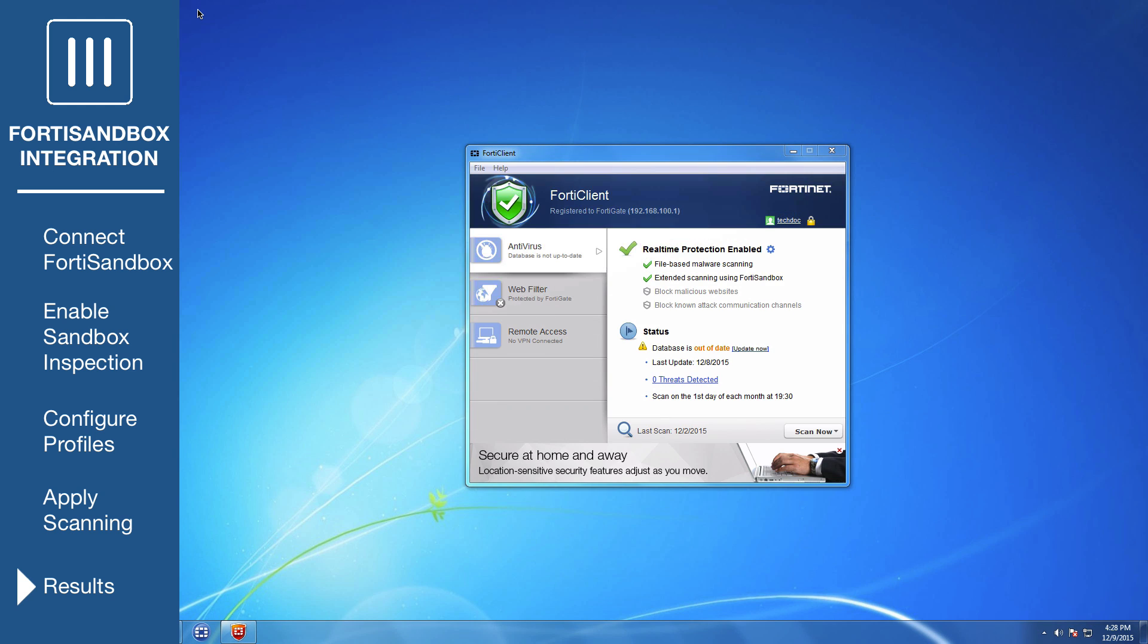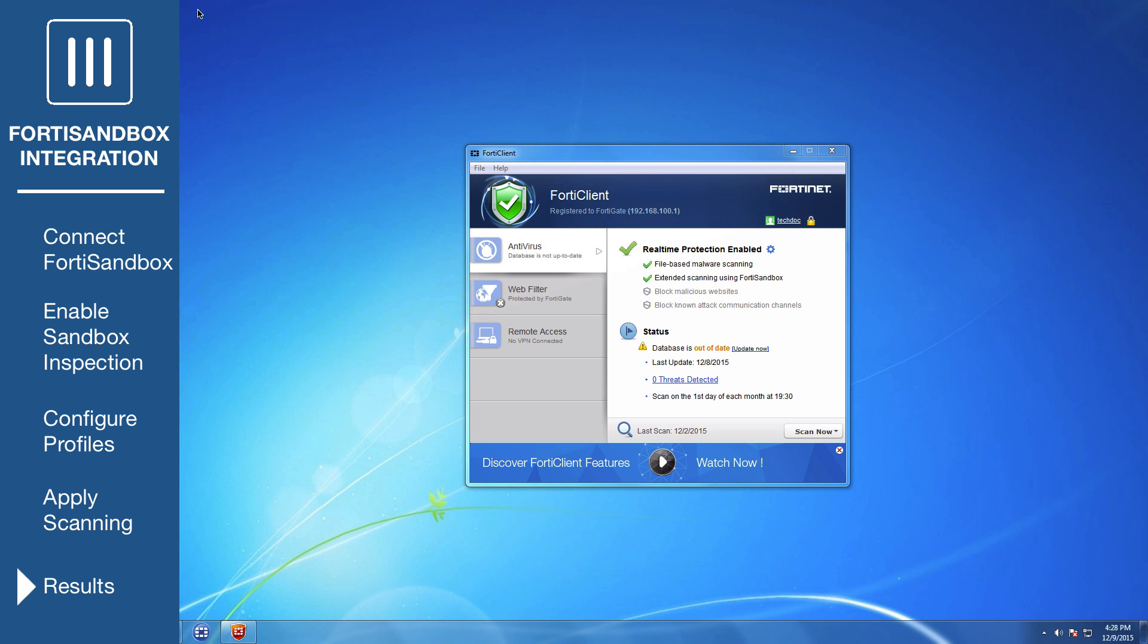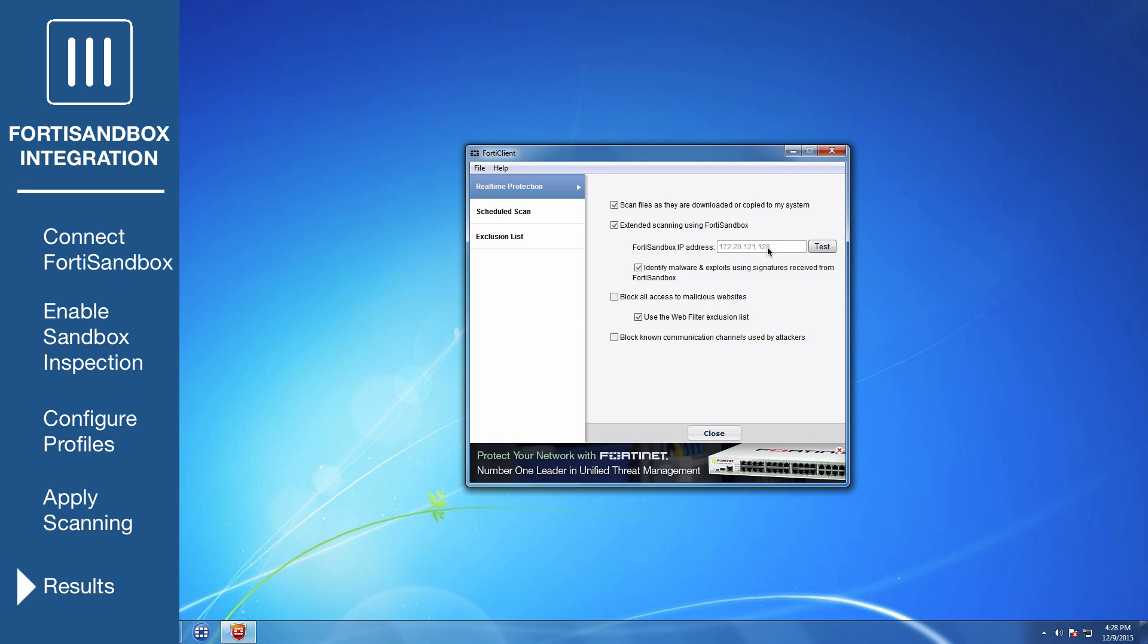Open FortiClient using a Windows PC on the internal network. First, verify that it's registered to your FortiGate. Go to Antivirus, Realtime Protection Enabled, and edit the settings. You will see that the Realtime Protection settings match the FortiClient profile configured on the FortiGate. These settings cannot be changed using FortiClient.